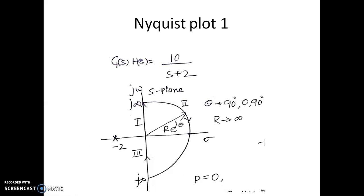The entire intention of drawing the Nyquist plot is to find the number of encirclements N of minus 1 plus j0 by the Nyquist contour on the GH plane. If we find the value of N, we can find the value of Z, which is the number of closed loop poles on the right hand side of the S plane. So now we will map each segment onto the G(s)H(s) plane.